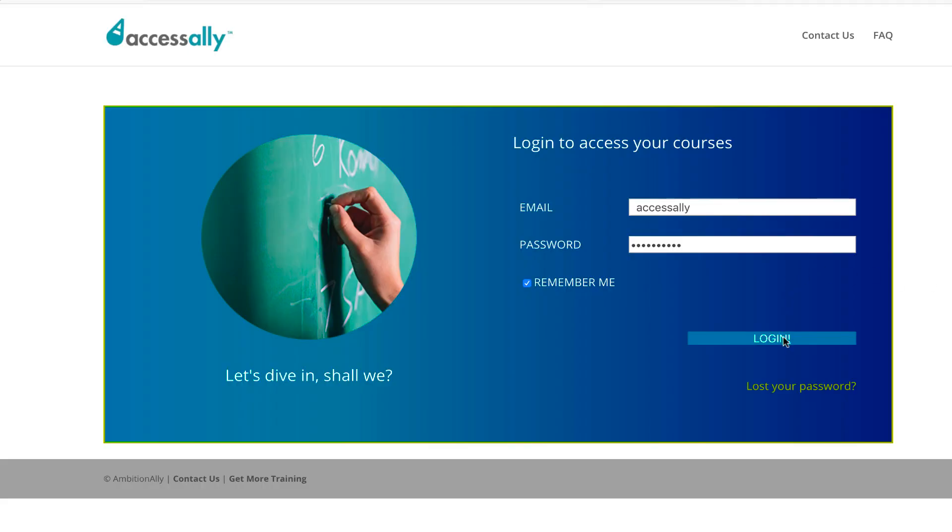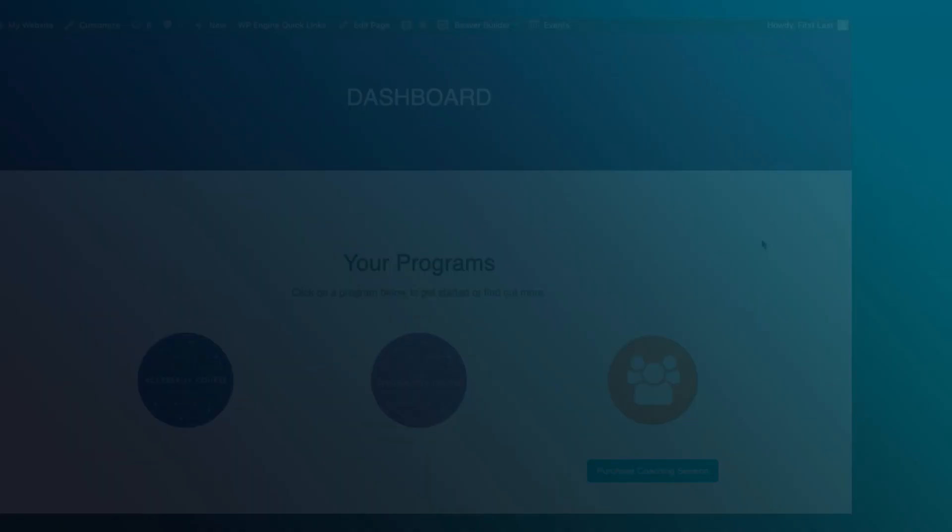The whole point of a members-only area is that you need to ask people to log in. With AccessAlly, you can design beautiful login and forgot password pages so they match your brand and send automated reminder emails if someone hasn't logged in for a while.